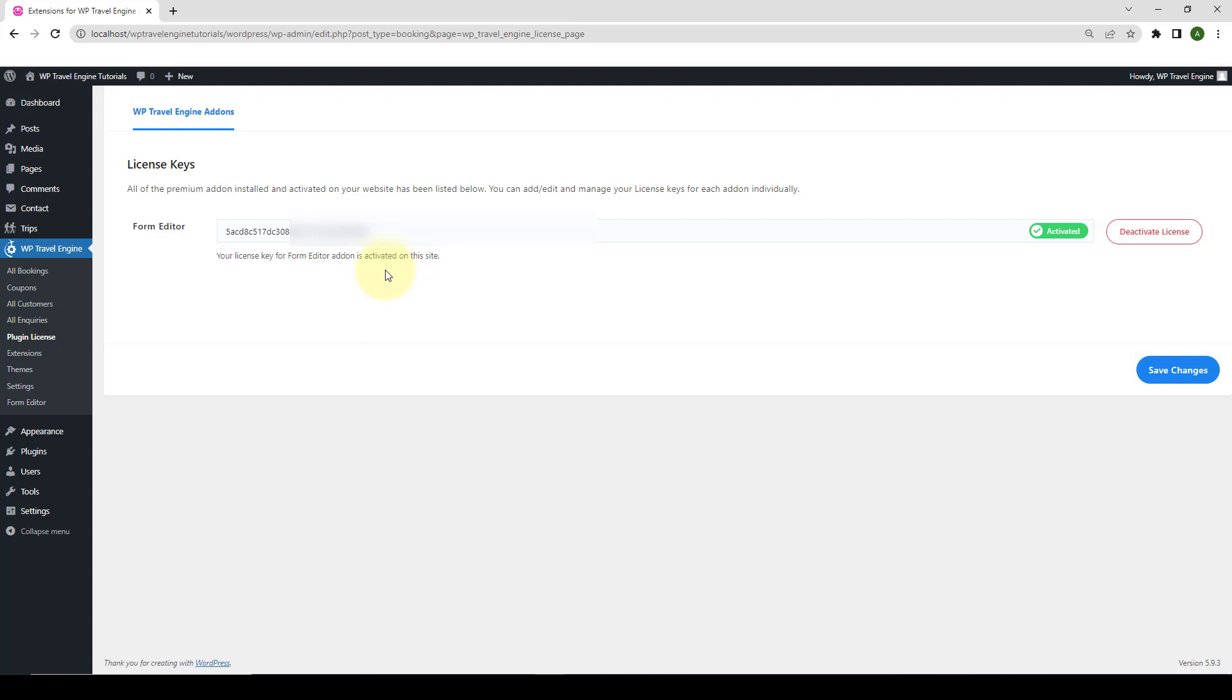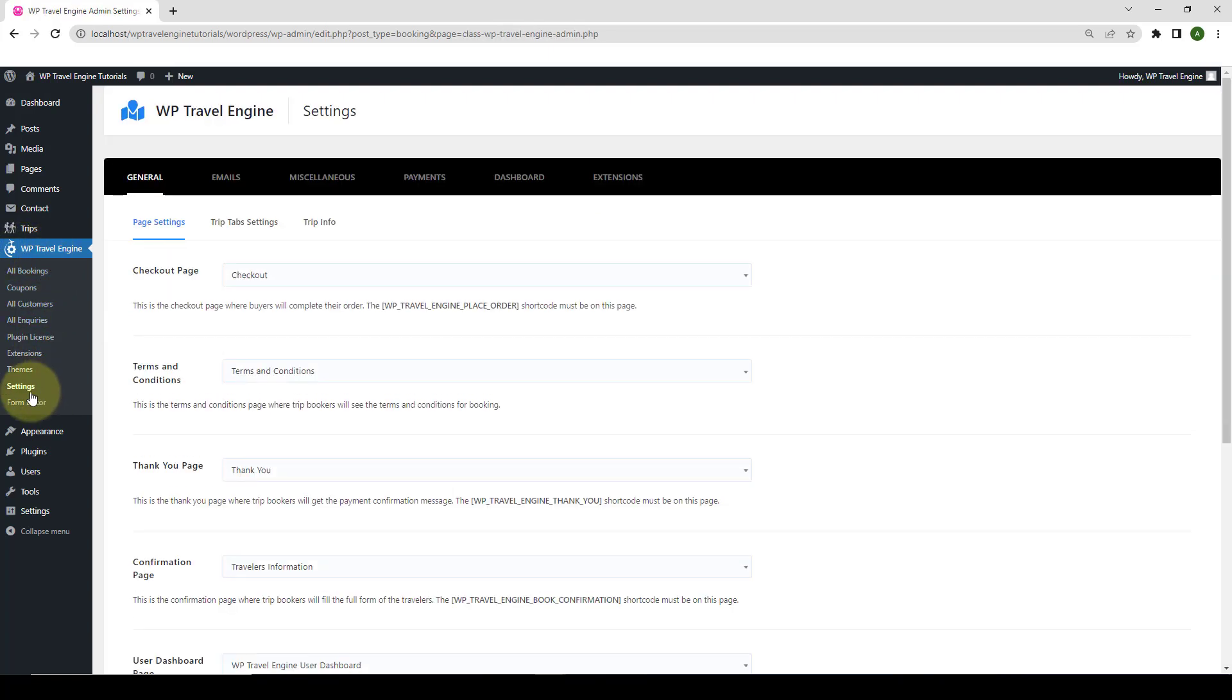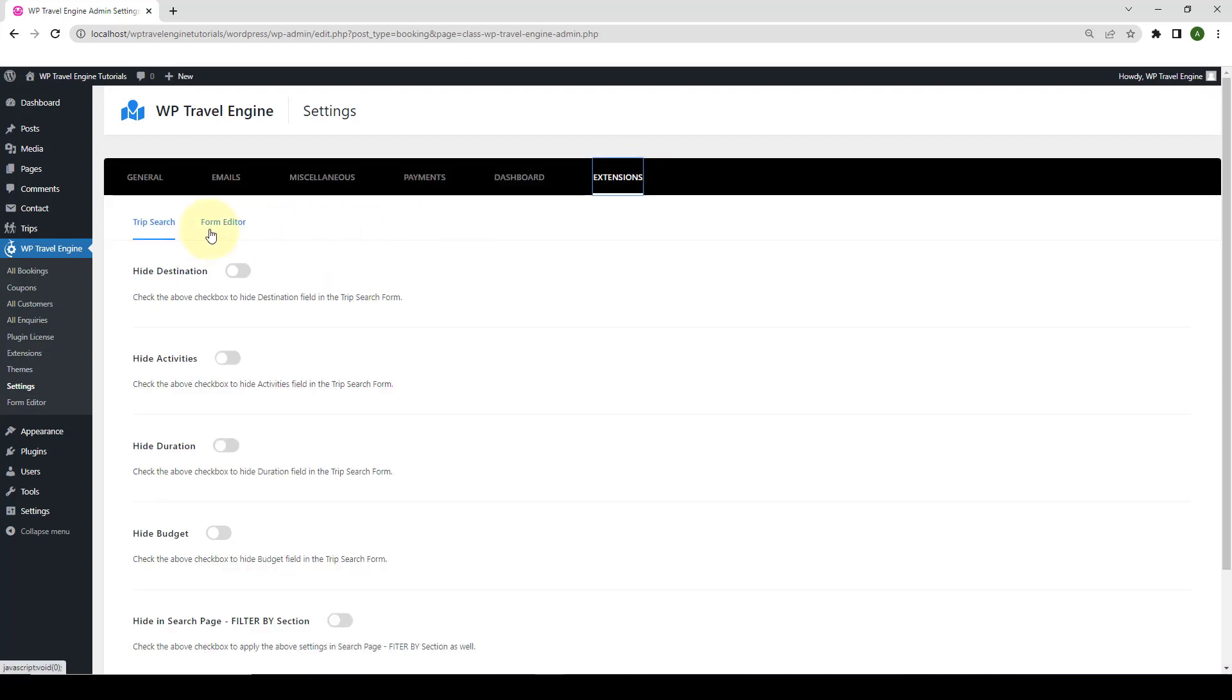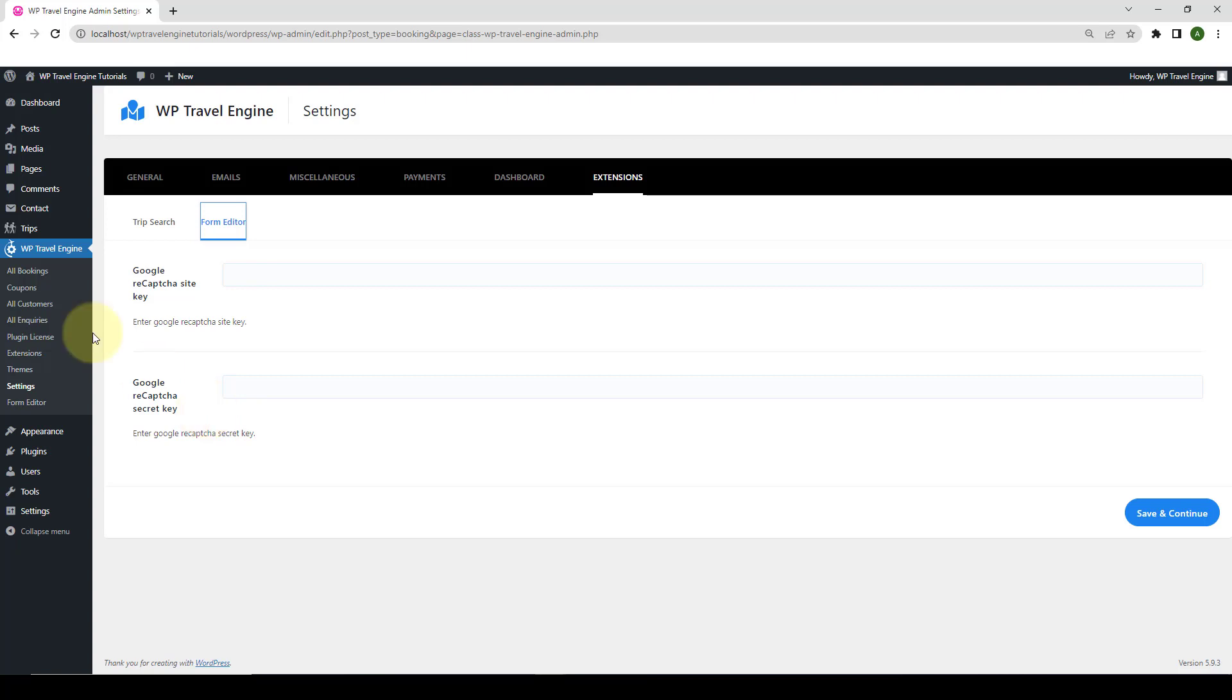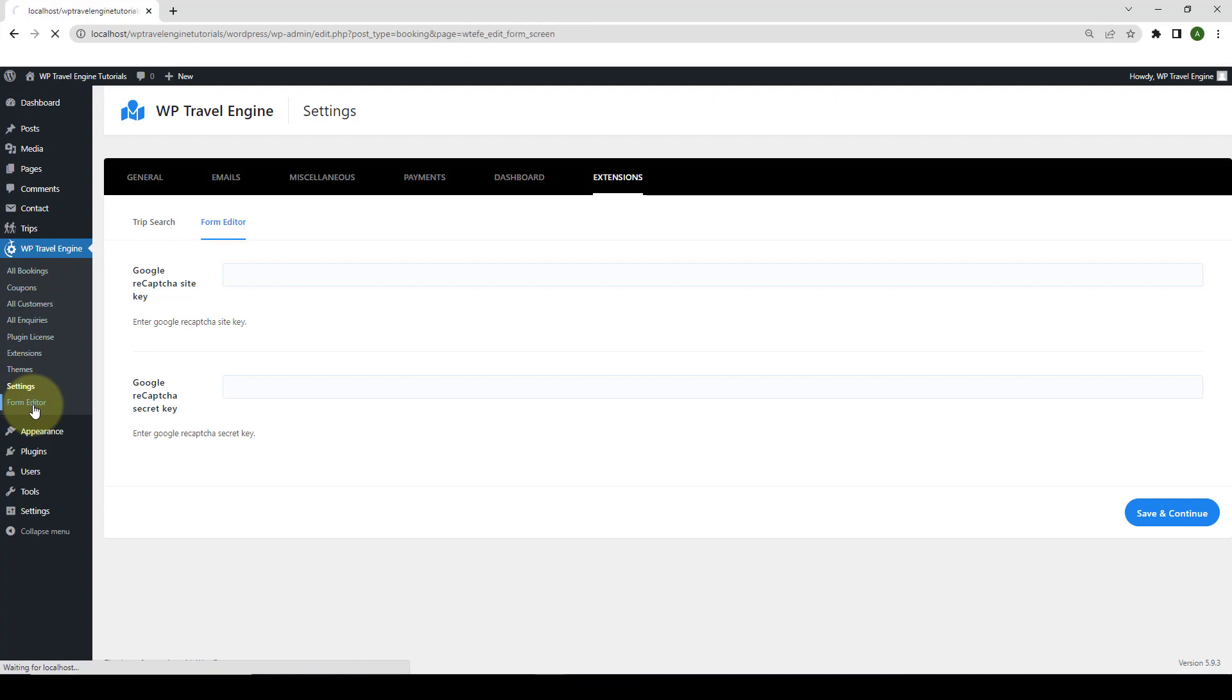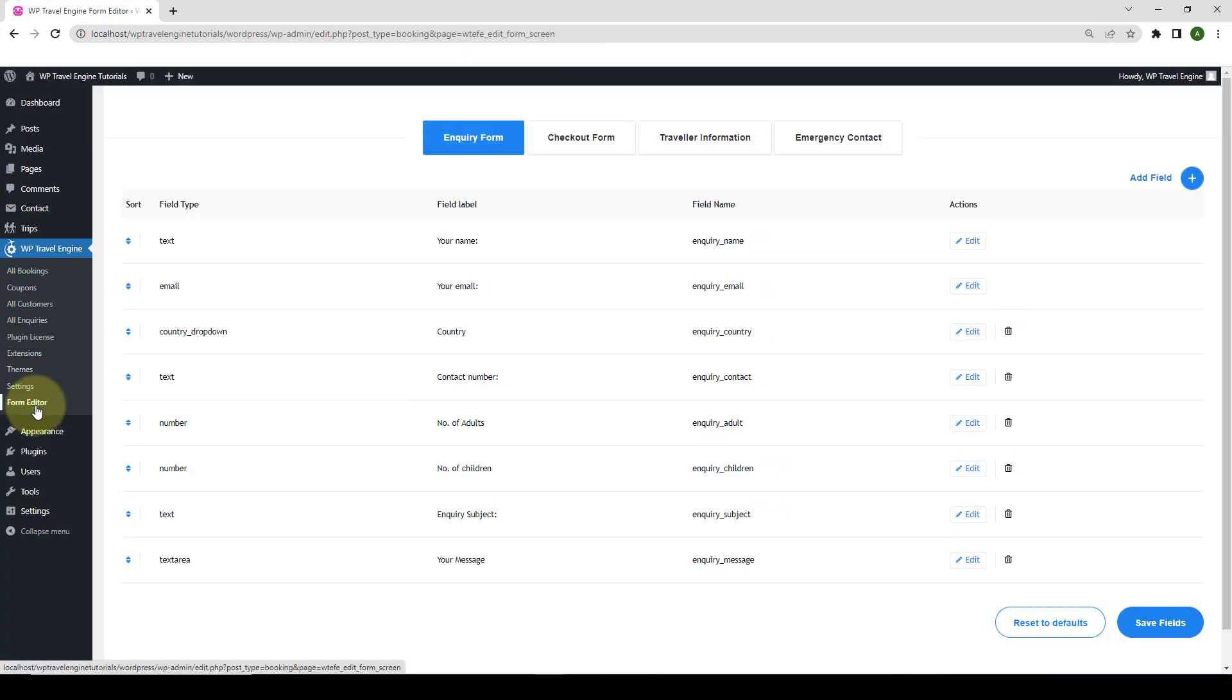Now, let's configure the global settings of this add-on. To do that, from under WP Travel Engine, go to Settings, go to Extensions, go to Form Editor. Here, you can enter the Google ReCAPTCHA site key and Google ReCAPTCHA secret key to invoke the ReCAPTCHA service on your website. If you decide to add the key, please remember to keep the secret key confidential for security purposes. Next, you need to configure the main settings for the Form Editor. Under WP Travel Engine, you have to go to the Form Editor.